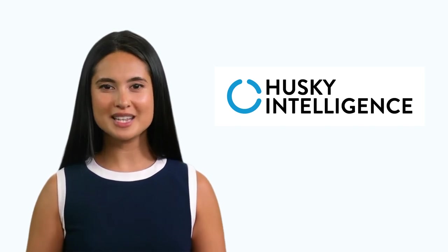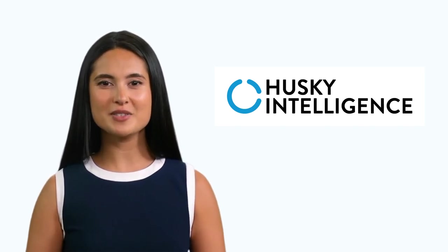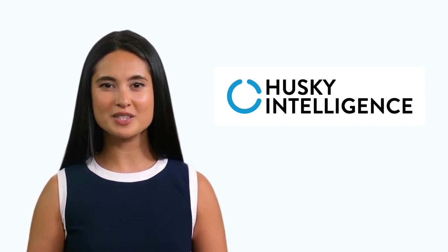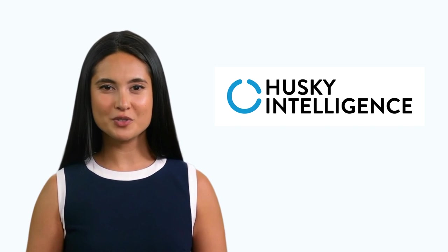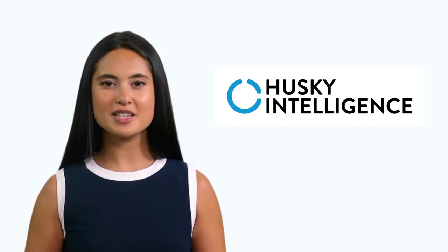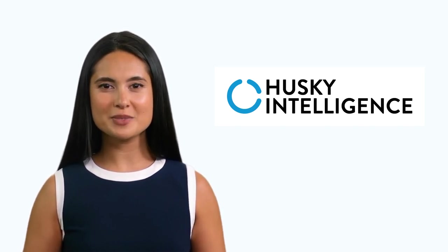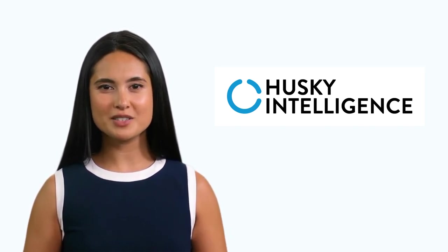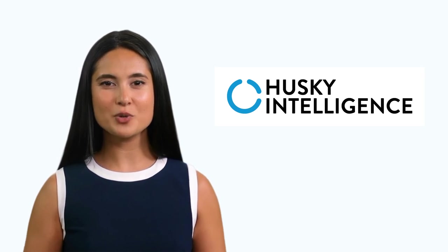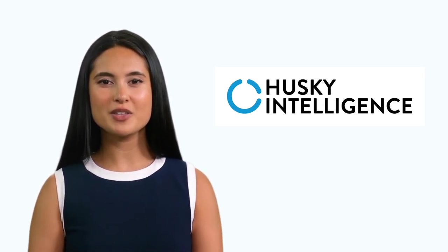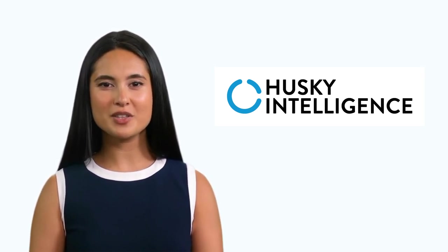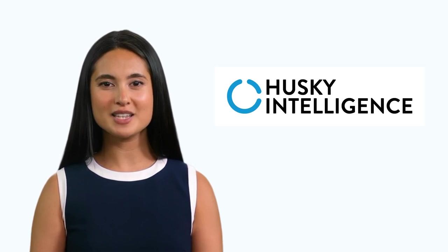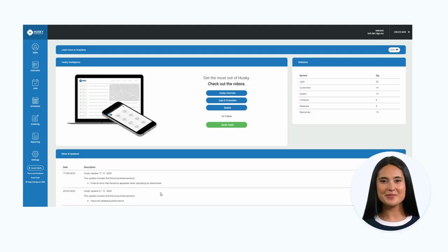Hello and welcome to Husky Intelligence. This video will show you how to add a new job. Once added, we will discuss how this can be saved and allocated to a resource. I will also show you how a completed job can be converted to an invoice. Okay, let's get started.